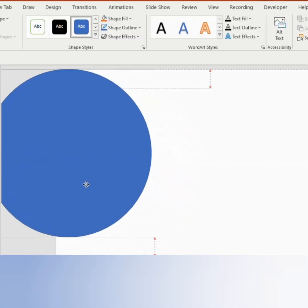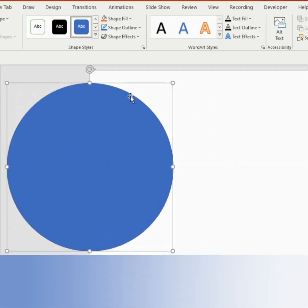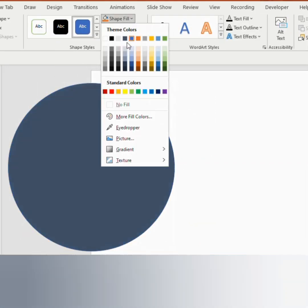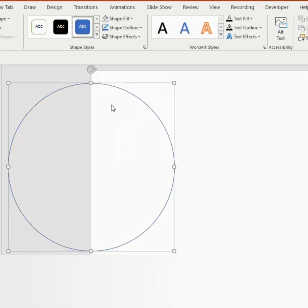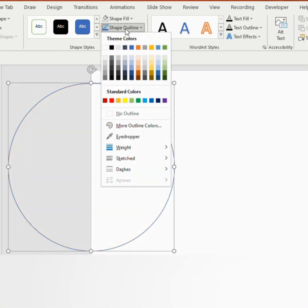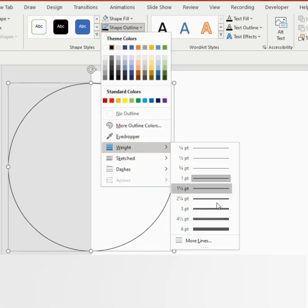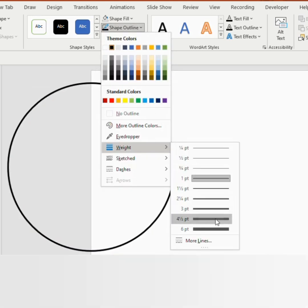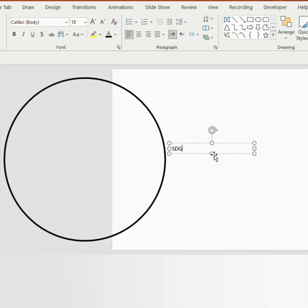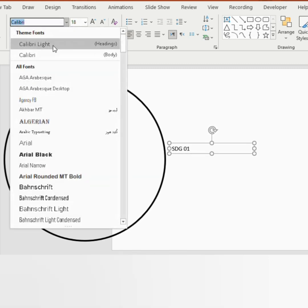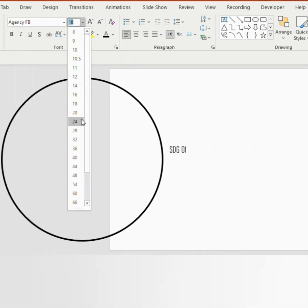Draw a circle and adjust it like this. Go to shape fill and select no fill. Shape outline as black color and adjust the weight to 4.5 points. Draw a text box and write sdg01. Give font agency fb and font size 40.